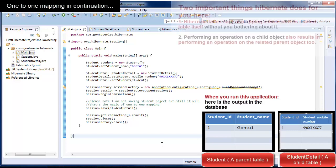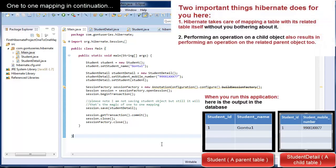If you observe here, two important things are happening when you run this application. While saving a record into the child table, Hibernate will itself take care of mapping the child record with its matching record in the parent table. Technically, while saving the child object, Hibernate will insert the parent object first, and whatever value of student ID it generates for the parent object, it will use that same student ID value for inserting the child record. Hibernate is able to perform this mapping task itself only because you established this relationship at the Java code level.